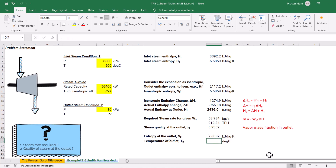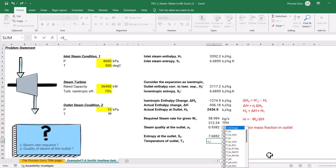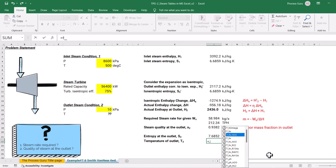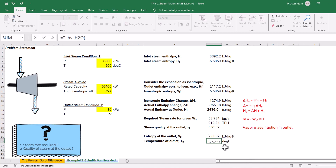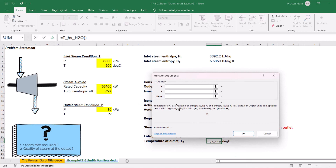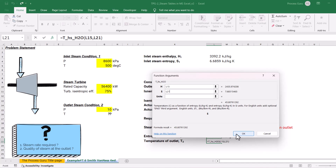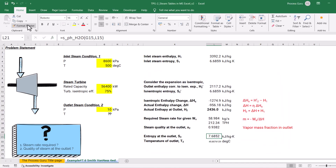Now what is the temperature at the outlet? We can calculate temperature using the T_HS_H2O function since both enthalpy and entropy are now known. Entering the outlet enthalpy and the outlet entropy and clicking OK gives 45.8 degrees centigrade as the outlet temperature.